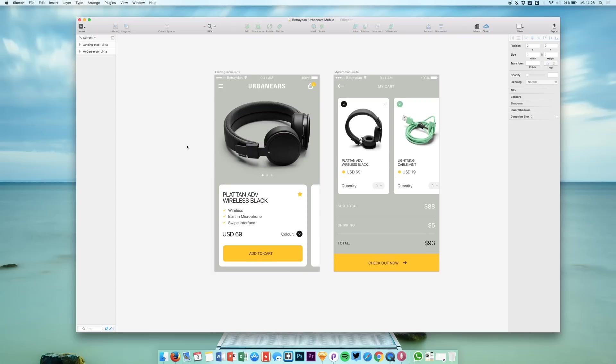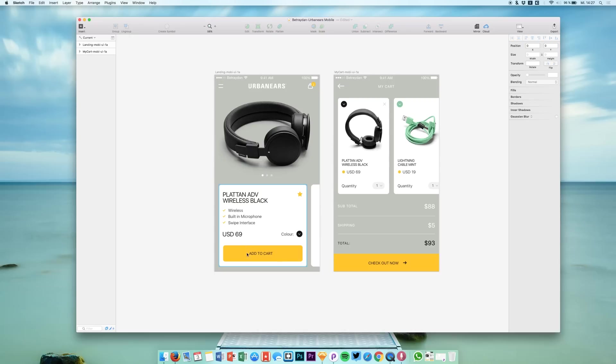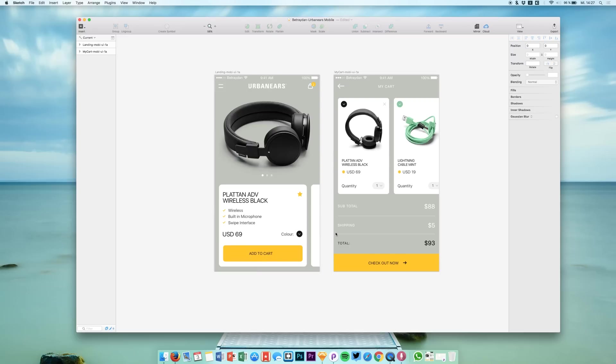Hello guys and welcome back to a new video on this channel. Today we are back in Principle, or basically right now we are in Sketch, but we are going to move this user interface into Principle. We will create a screen transition between these two screens and between these items. So basically we have an article here that you can add to your cart and this is the cart. We will add a transition from this button to this screen.